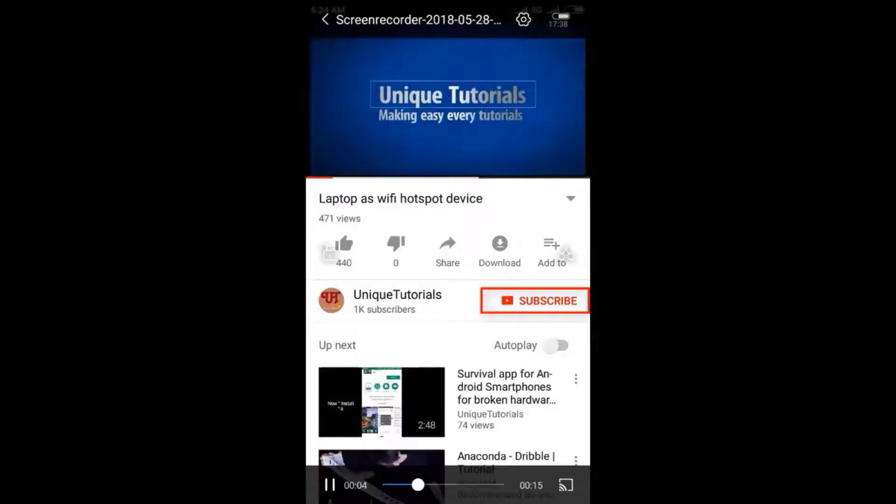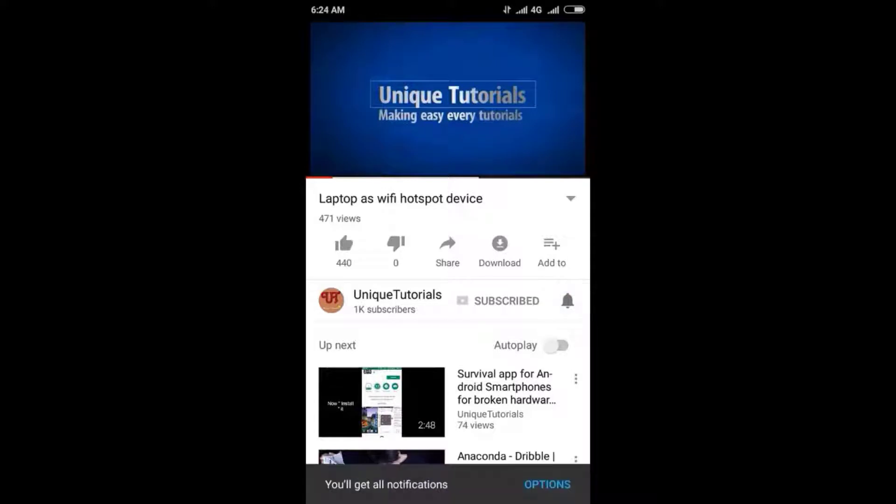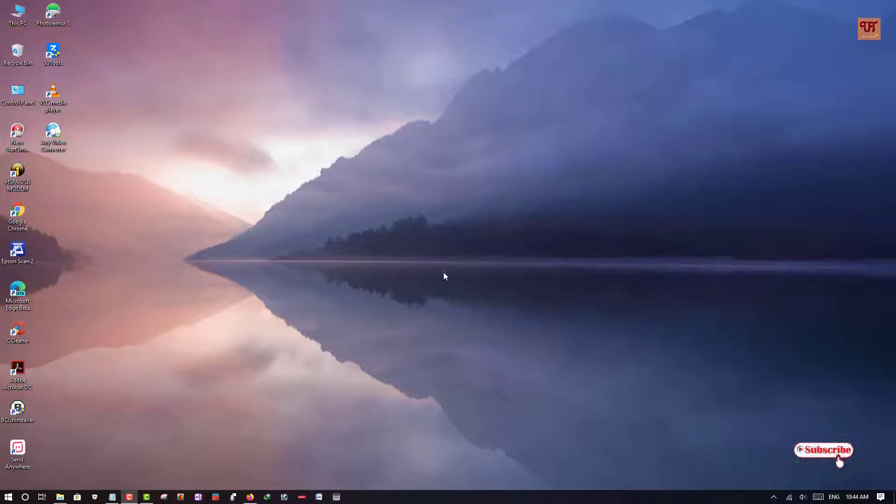Please click on the subscribe button and click on the bell icon to get the latest notifications. Hello everyone, it's me JB from Unique Tutorials. Today in this video,